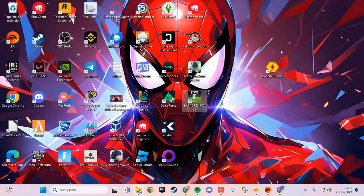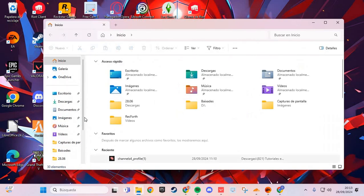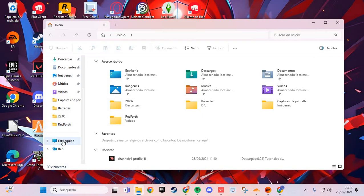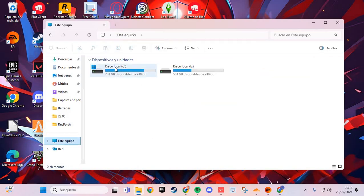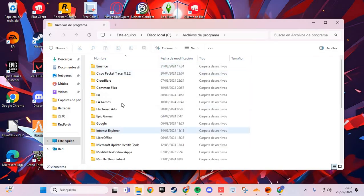The first step: go to your files and navigate to the C drive. Here, you go to the EA folder.